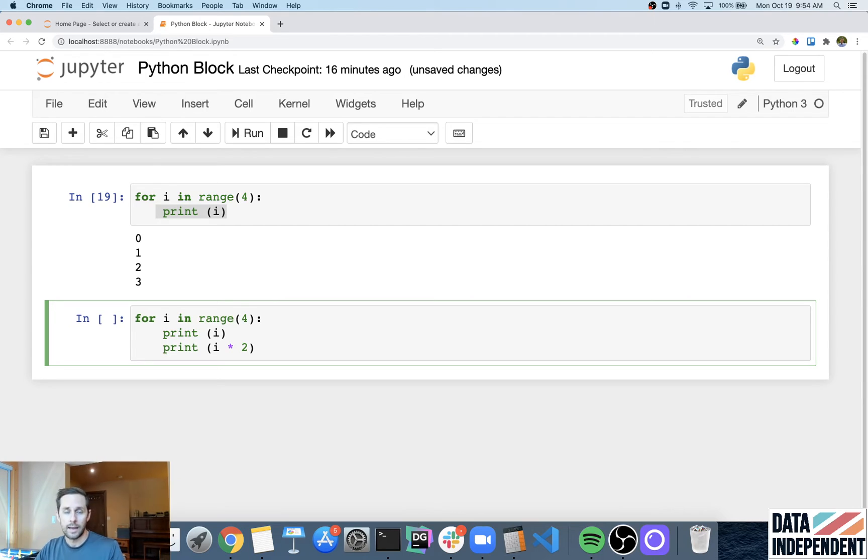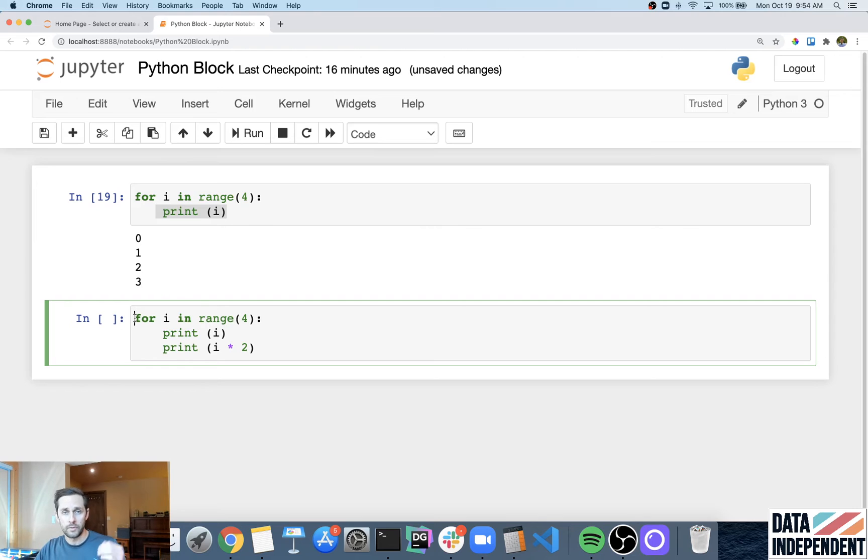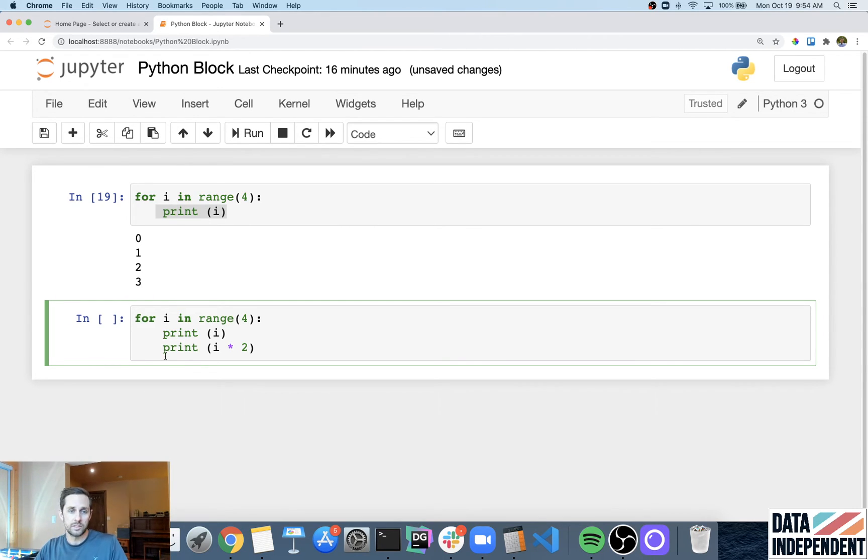Now an indent level, you may have guessed, is literally just the spacing. So the start of this for loop is on a different indent than these two pieces of code down here.